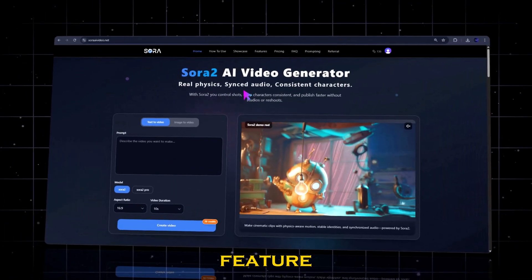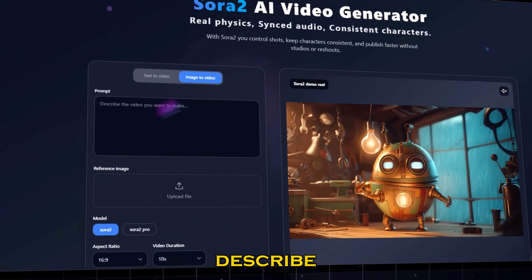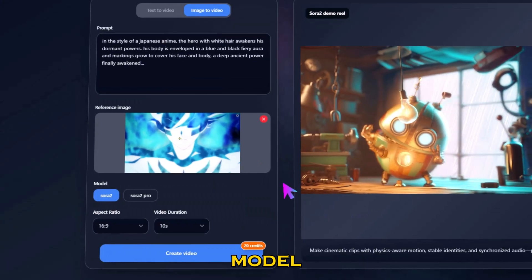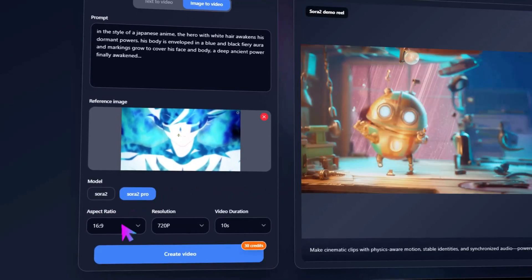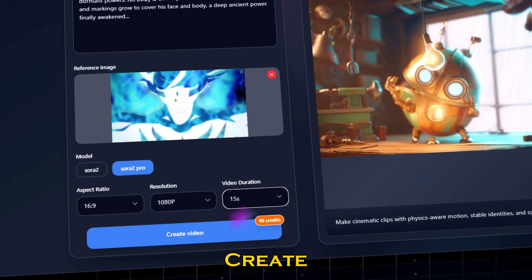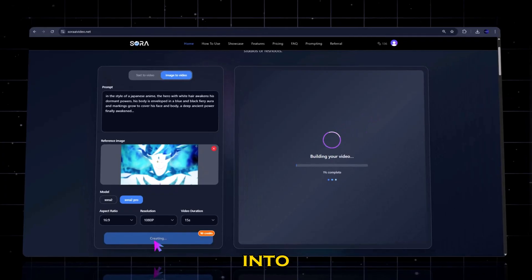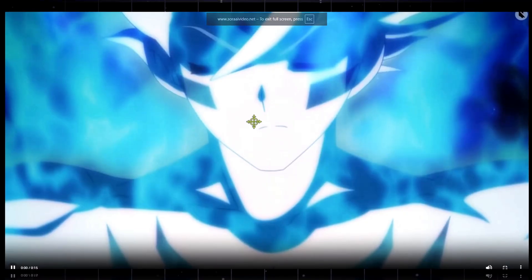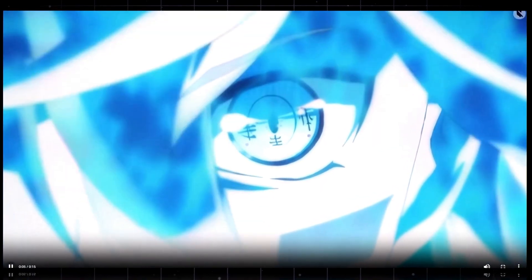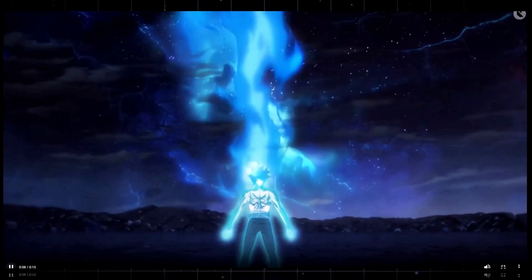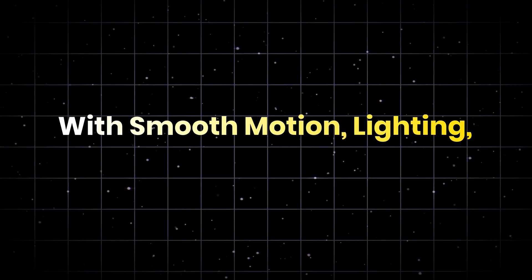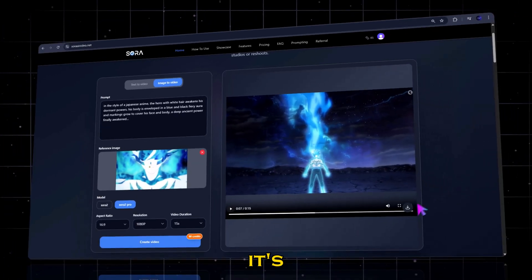Now let's try the image-to-video feature. Just click the image-to-video tab and describe the motion you want to see. Upload your reference image. Then select your model — I'm using Sora 2 Pro again for audio. Set your resolution to 720p or 1080p and choose a 10-second clip. Click Create Video, and Sora 2 turns your static image into a fully animated cinematic sequence, with smooth motion, lighting, and even synced sound. And once it's done, just hit download.